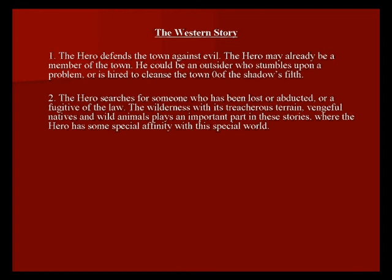Two, the hero searches for someone who has been lost, abducted, or is a fugitive of the law. The wilderness, with its treacherous terrain, vengeful natives, and wild animals, plays an important part in these stories where the hero has some special affinity with this special world.